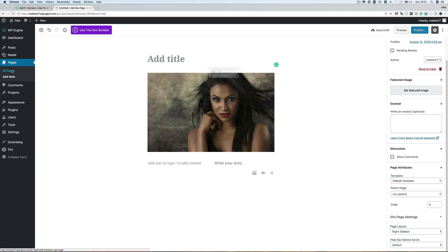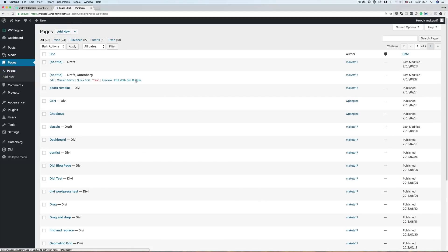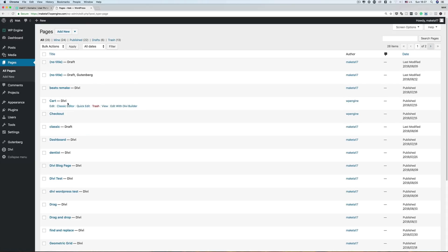Number four is how the pages list looks. I really like the way it tells us which page uses the page builder and which page uses Gutenberg. This is ideal when you want to go back and edit a page and don't have to guess how you originally edited it. I think this is really really cool.